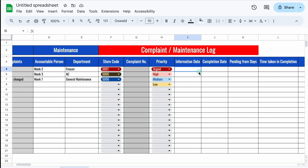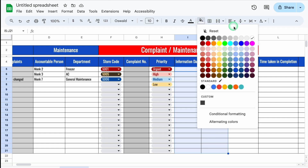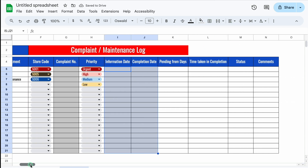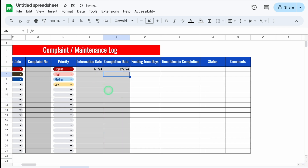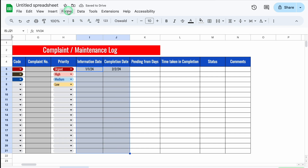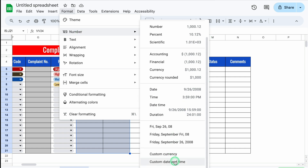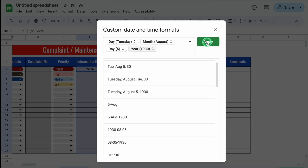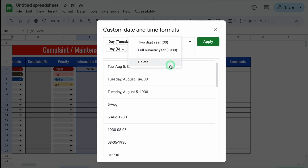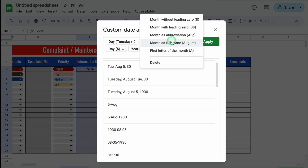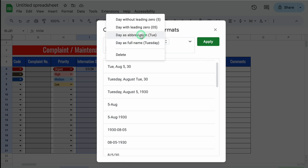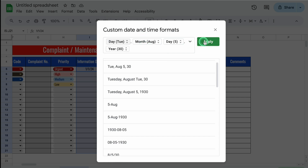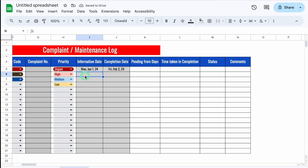Information Date and Completion Date will be inserted manually, so we'll select both and change the color to light gray. I'll insert a few random dates. I also want to show the day name alongside the date. We'll select the date columns, go to Format > Number > Custom Date and Time, select a format with year, and customize it: two-digit year, month as abbreviation (e.g., Aug), and day as abbreviation (e.g., Tue). After applying, we can see dates displayed as Monday, Jan 1, 24.